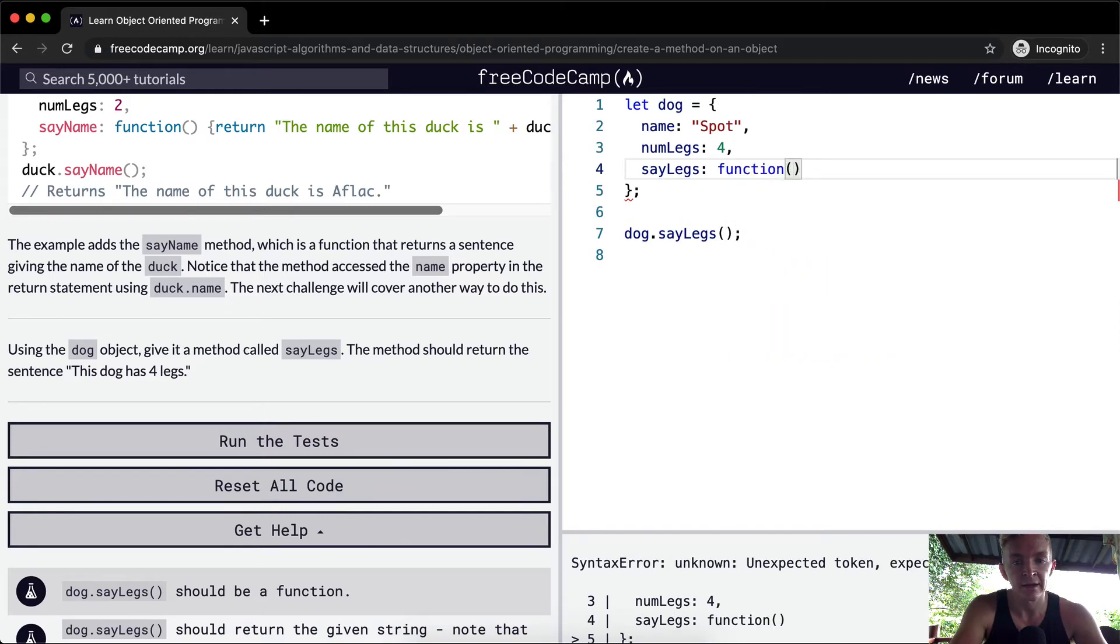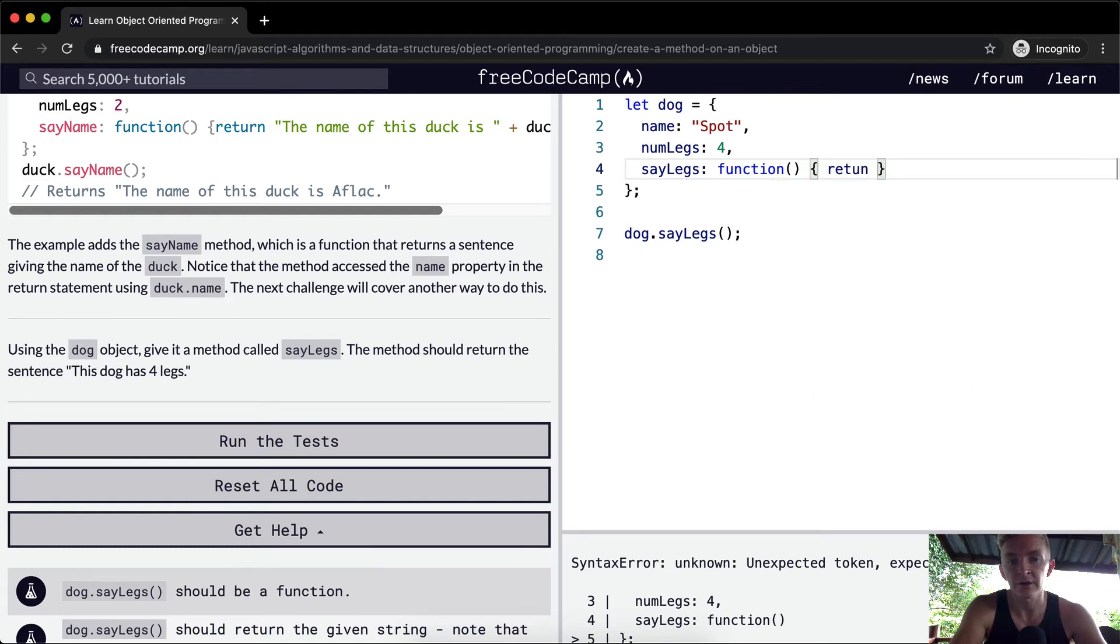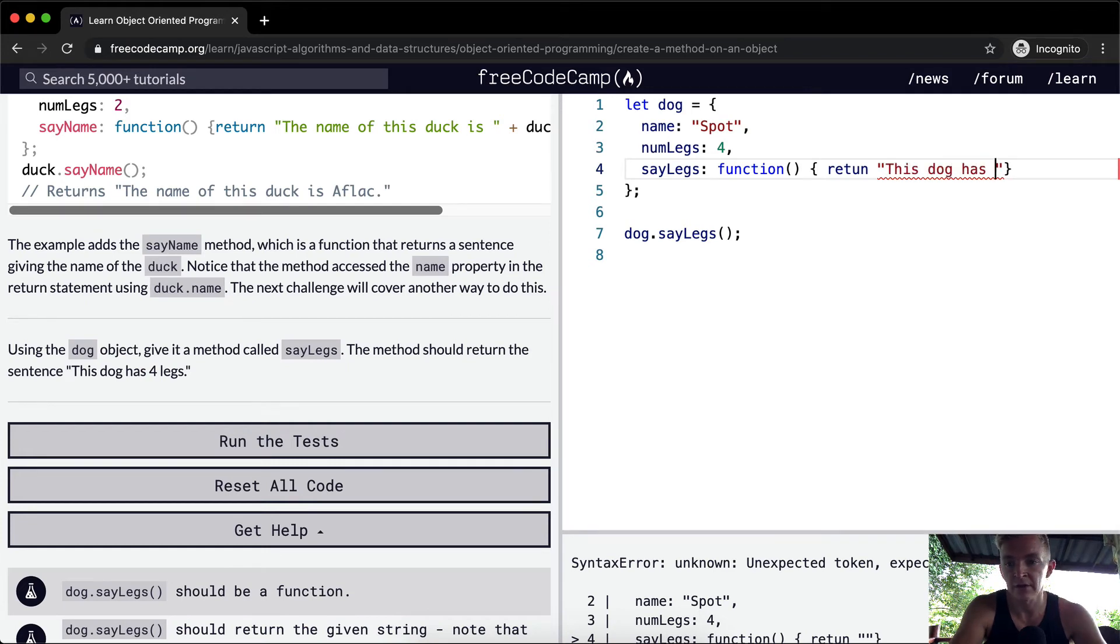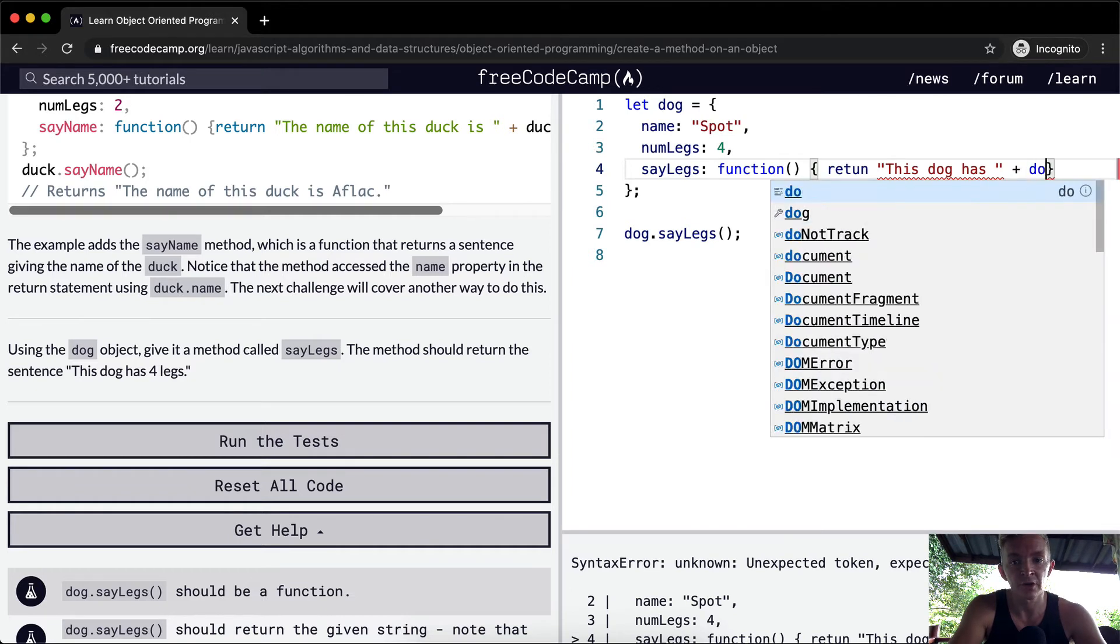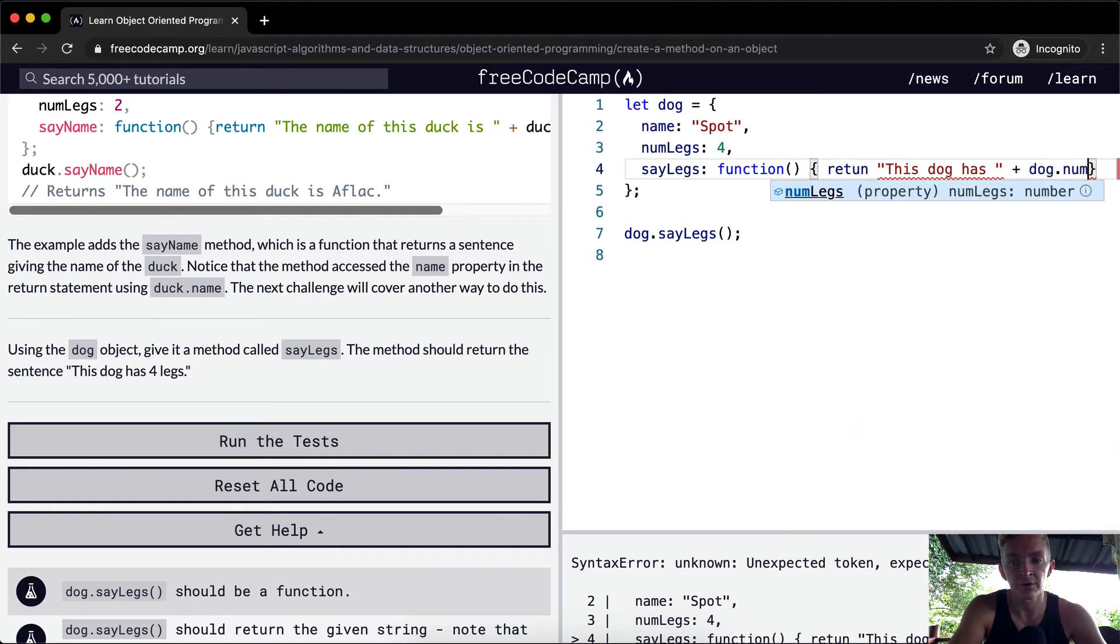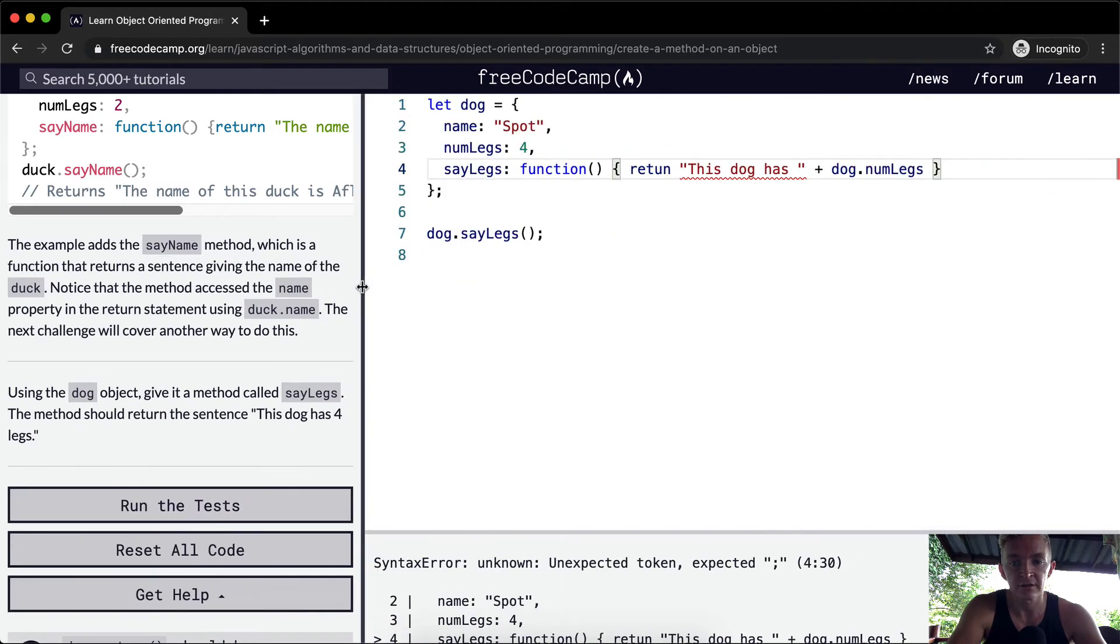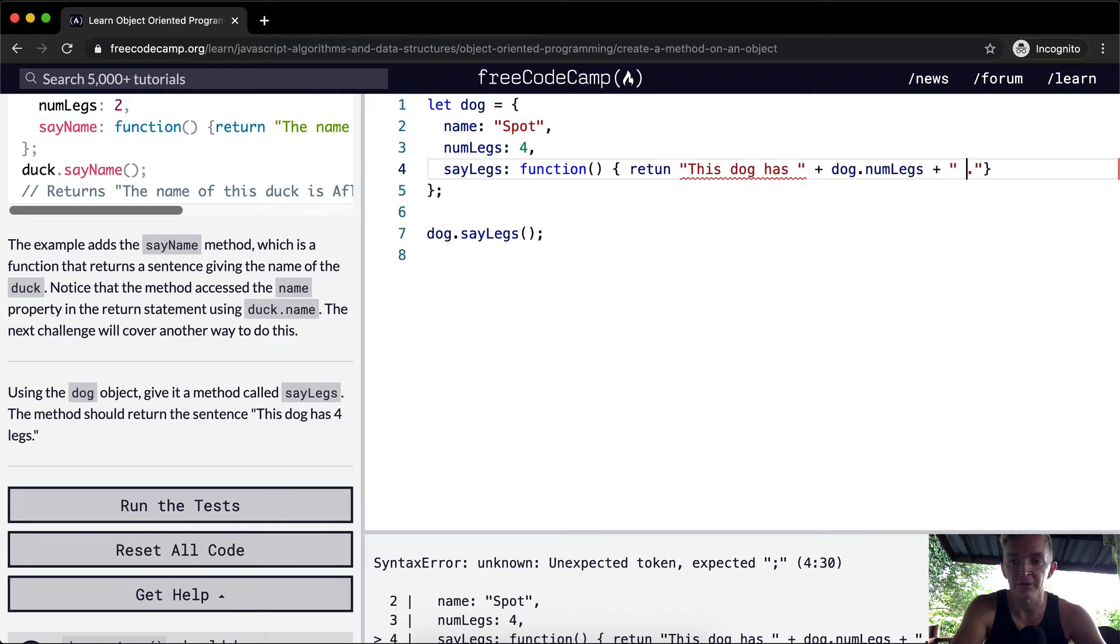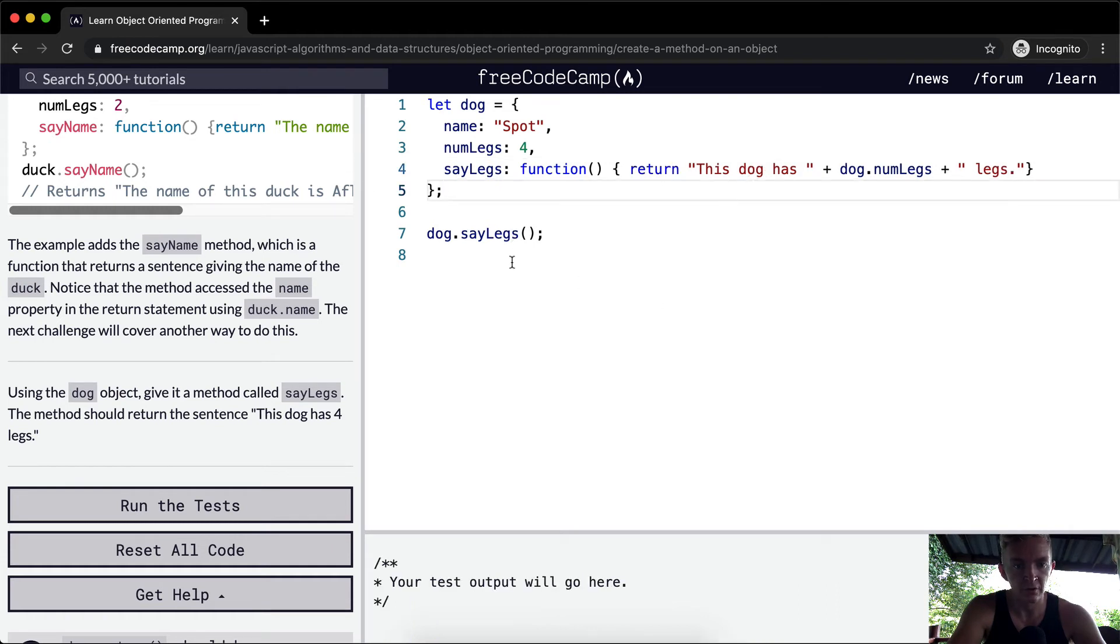Within that function we're going to return a string. We want it to say 'This dog has' and then within here we're going to say dog.numLegs. I'm going to extend this so it's easier to see. It's plus and then a period because we have to make it say 'dog has four legs period.' And then we also want to add a space and then 'legs.'